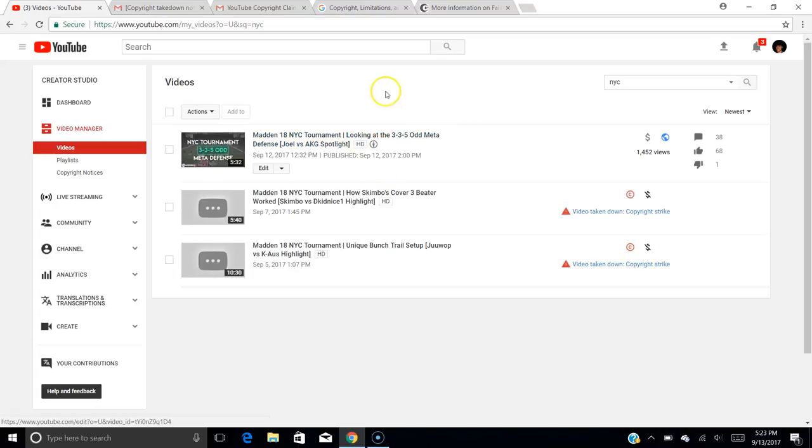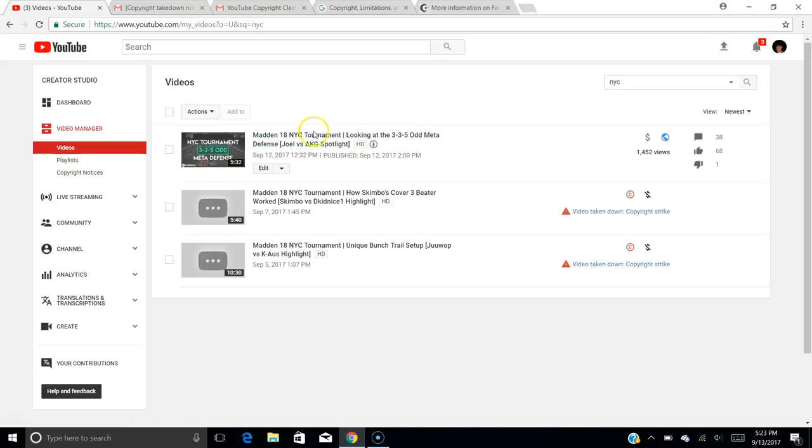My NYC 335 odd meta defense Joel vs AKG spotlight video is still up, but it'll likely get taken down as well if he does the same for that video. So if you guys want to watch it, want to look at it one more time, go ahead and look at it. If you want to download it and re-upload it on your channel, go for it. It's for your use. It's for educational purposes. I want people to learn about what's going on in the competitive Madden scene and want to help people get better at the game of Madden.